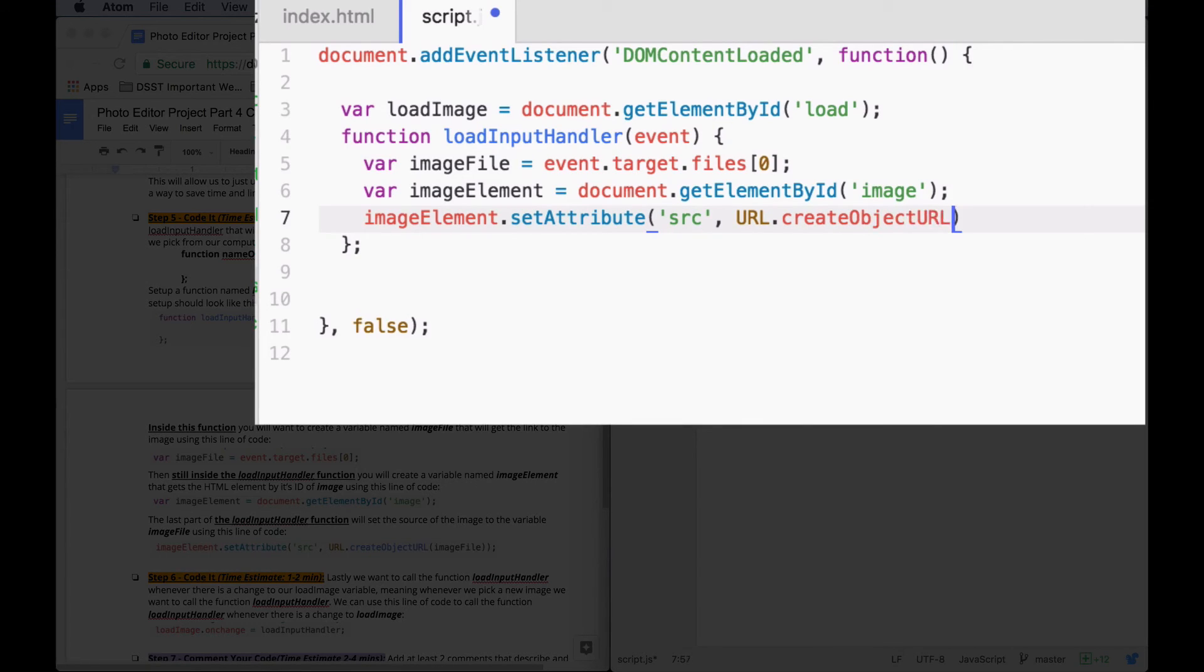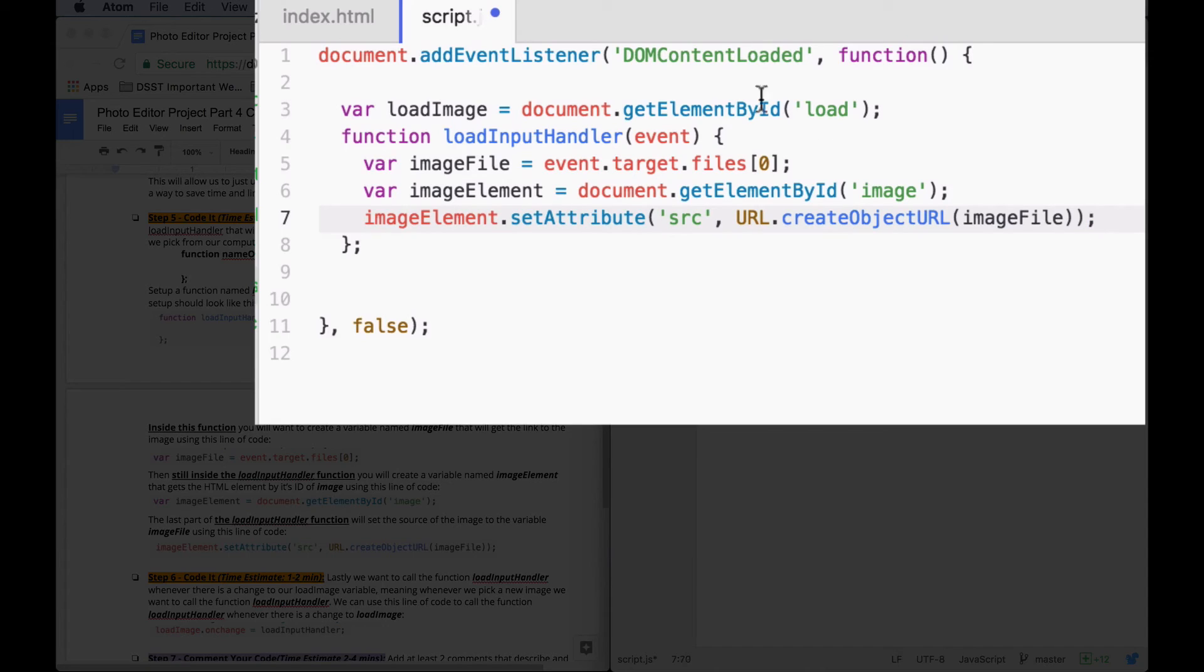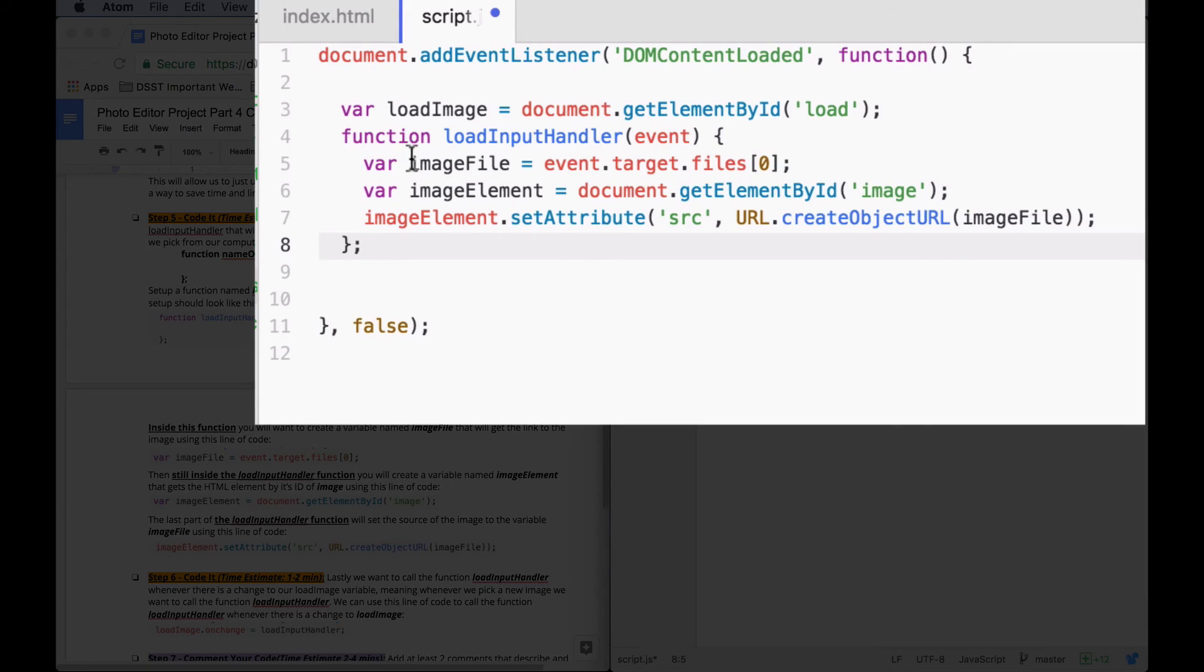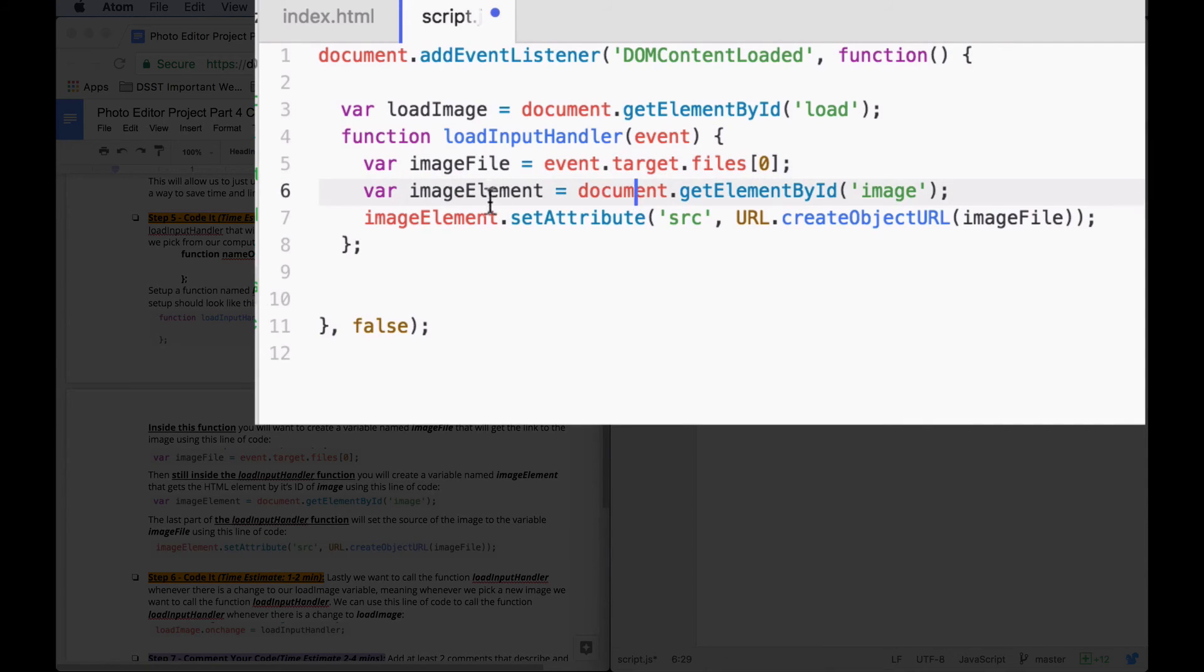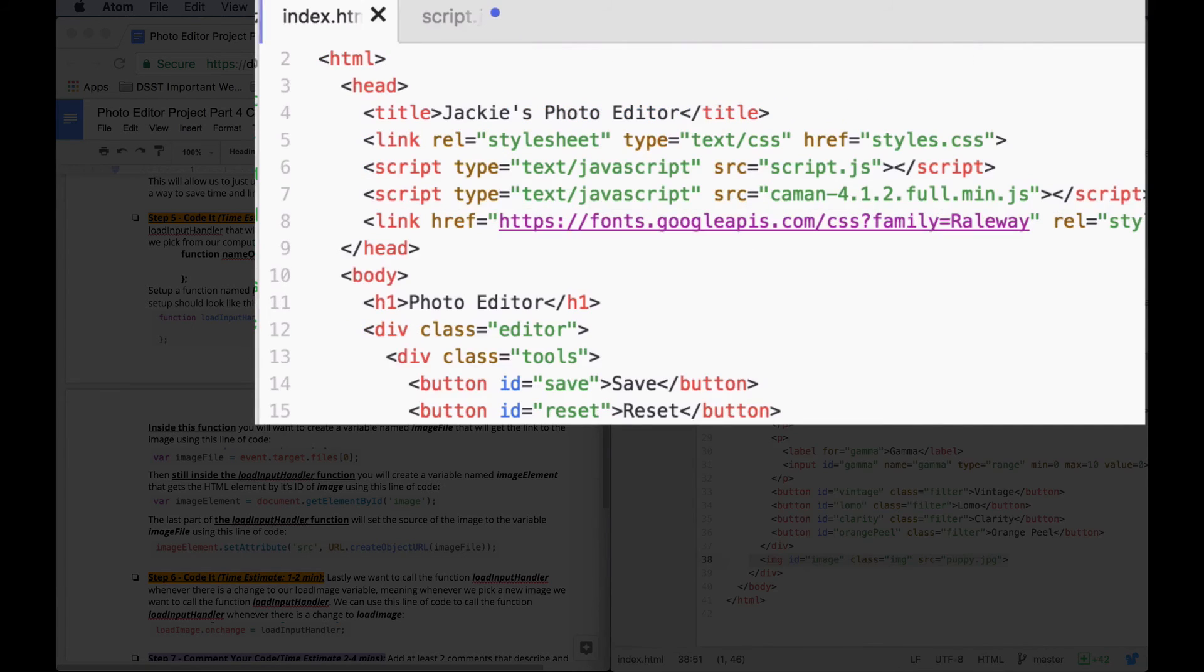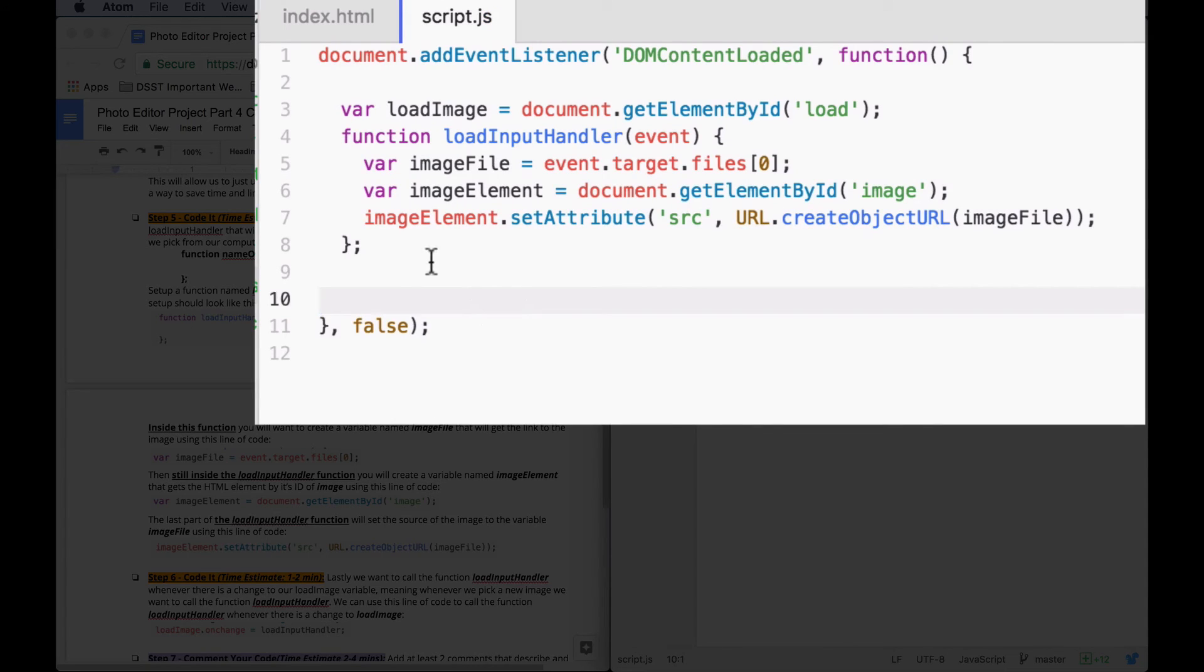URL. ImageFile. And then we need a semicolon. So what this function is saying is that we're going to take whatever image that we picked and get that image location. And then we're going to set the attribute of the src, or the source of our image tag, to be the image that we picked so that it will be updated. All right.